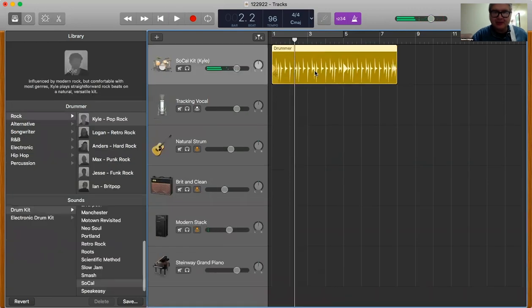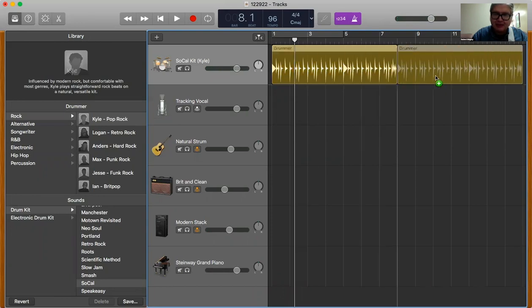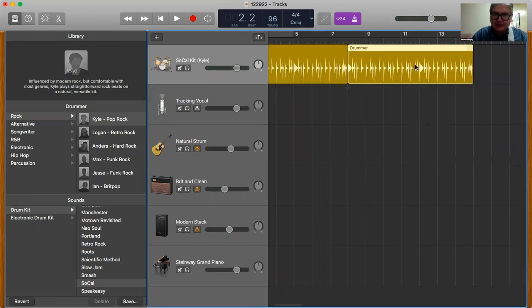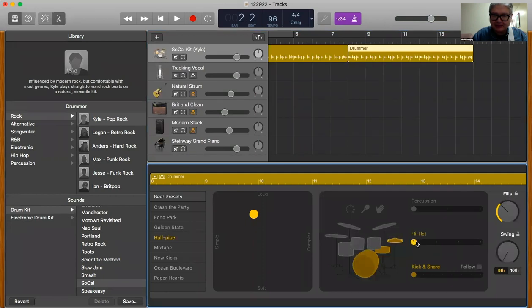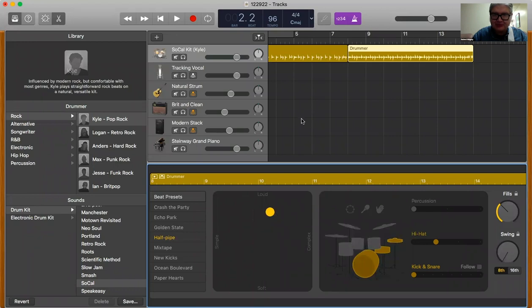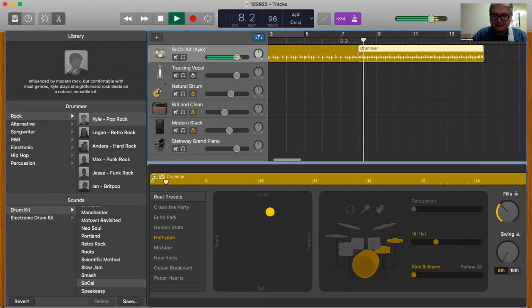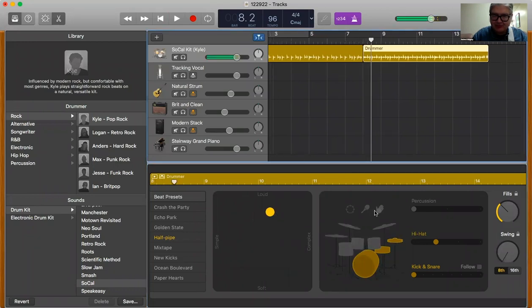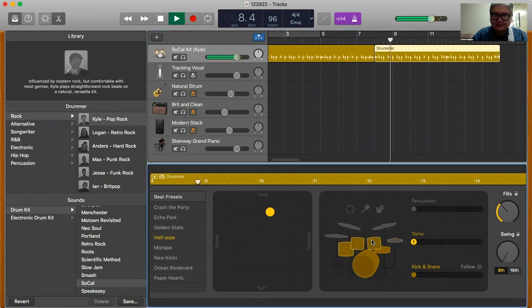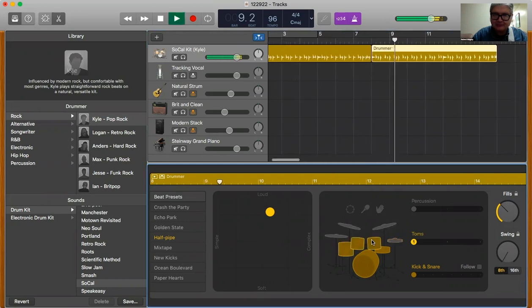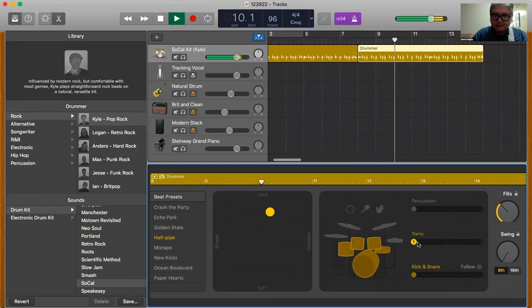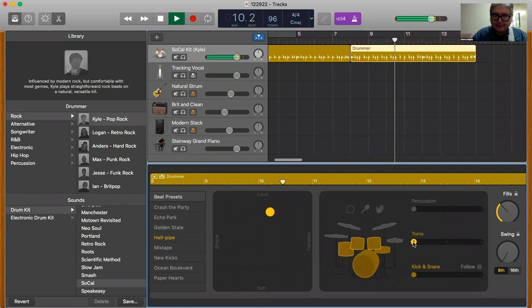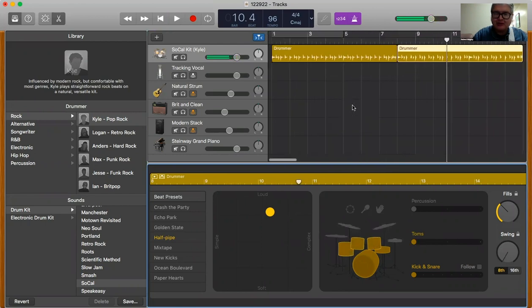I'm going to hold on option and make a copy of it, and then I'll double click on it again, just change it up a little bit. Maybe make the hi-hat a little bit more active and make it just a little bit different, contrasting. If I want to make it really contrasting I can do that.